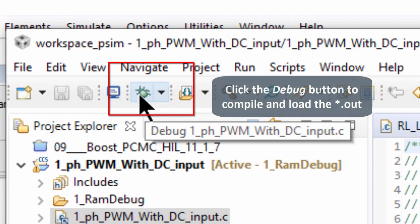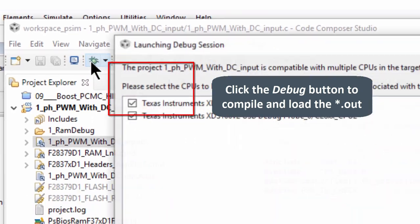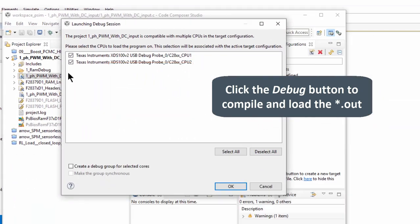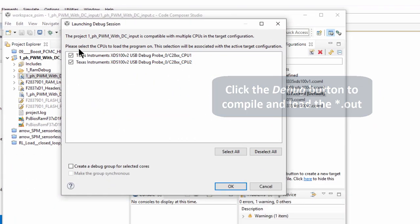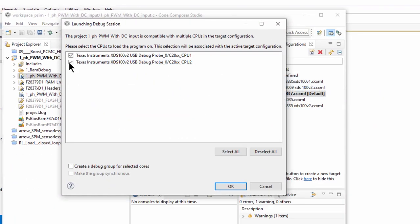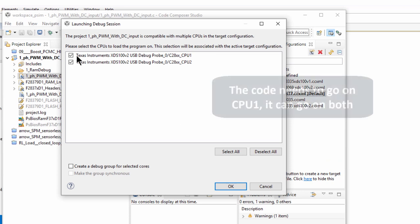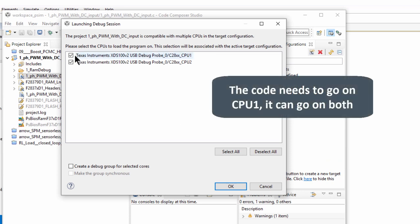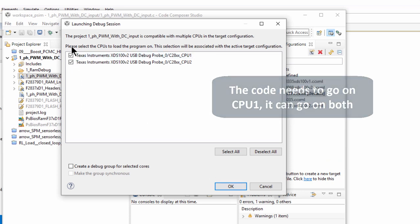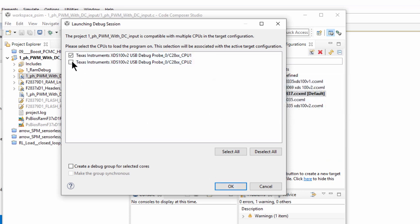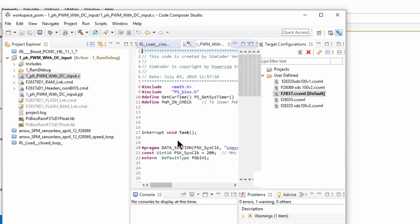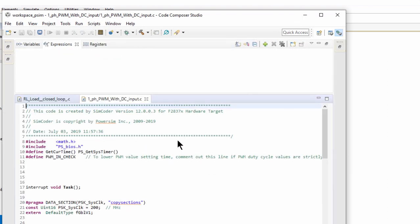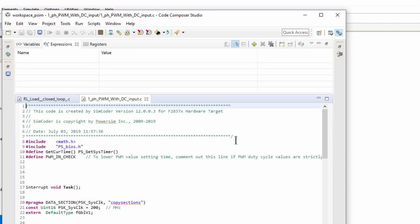So back in CCS, all we have to do now is click this button, which is going to debug it. This is a dual core processor. We can choose to put it, we need to put it on CPU 1, but we could put it on both if we want to, or just leave one unchecked and we click OK.